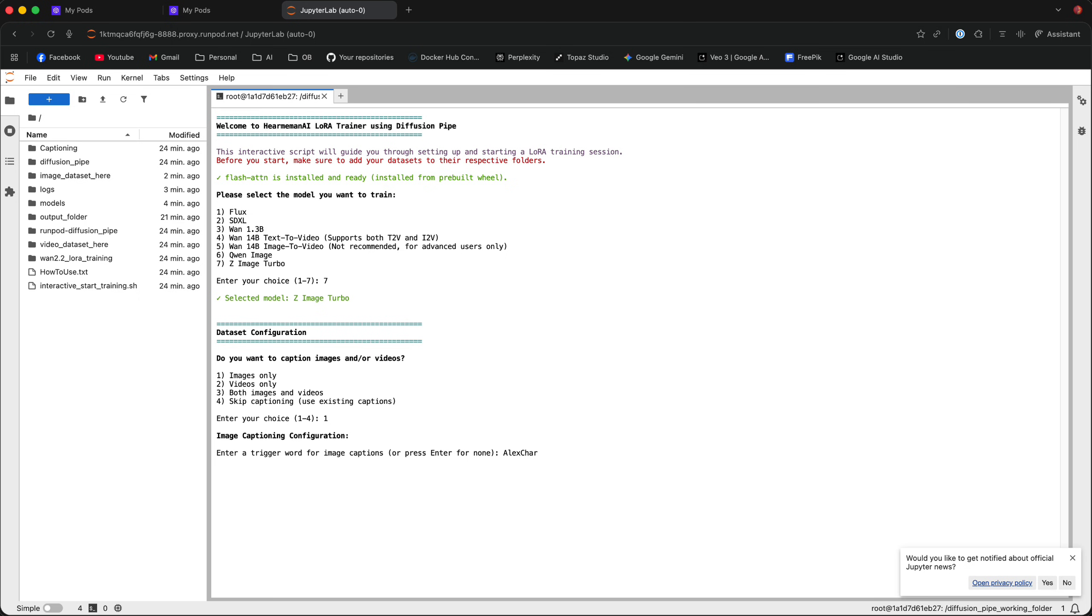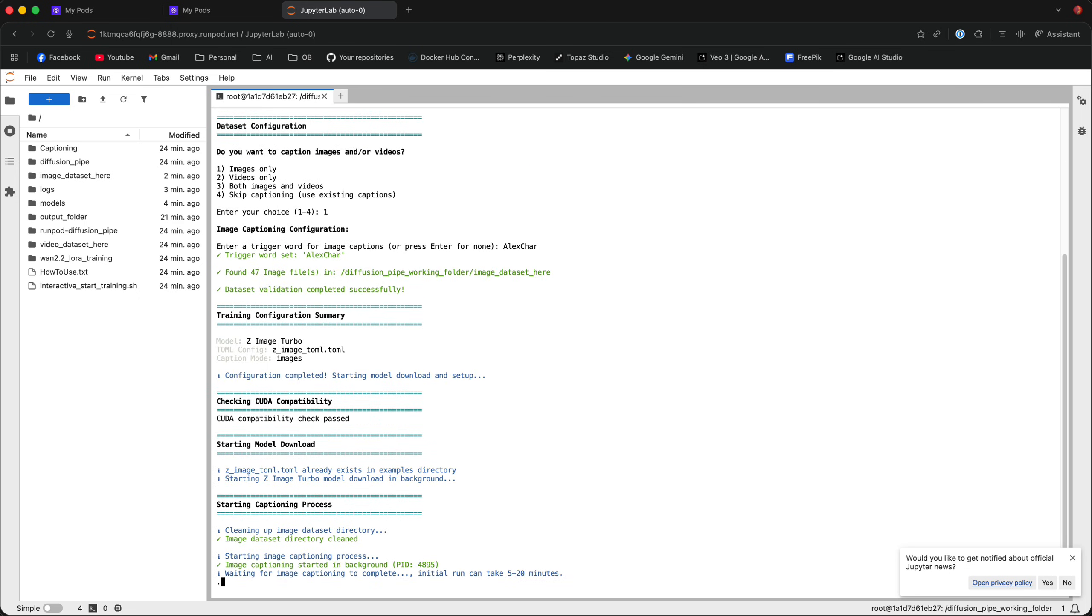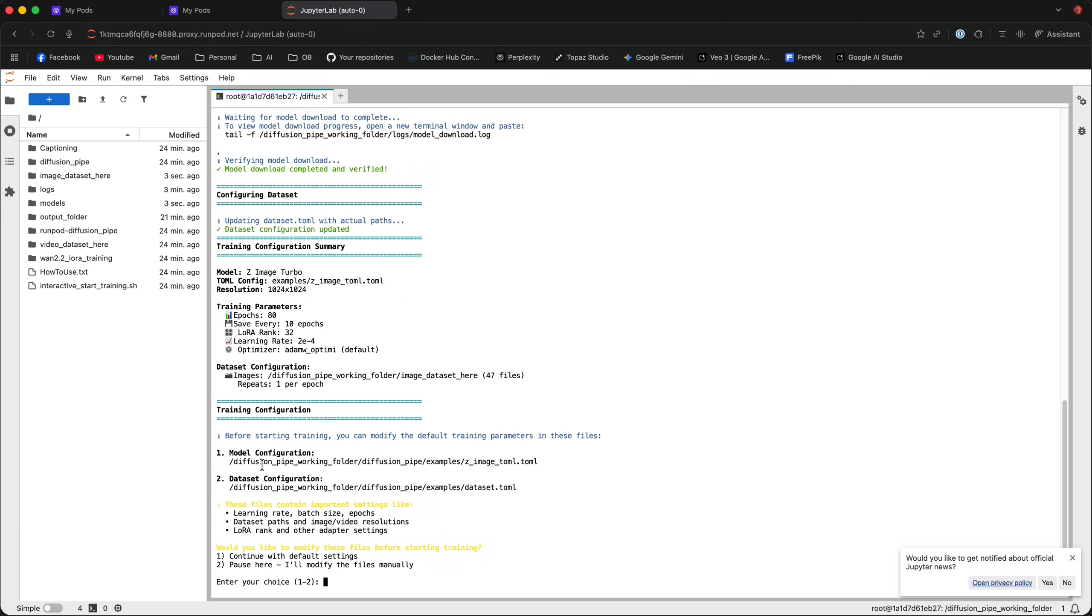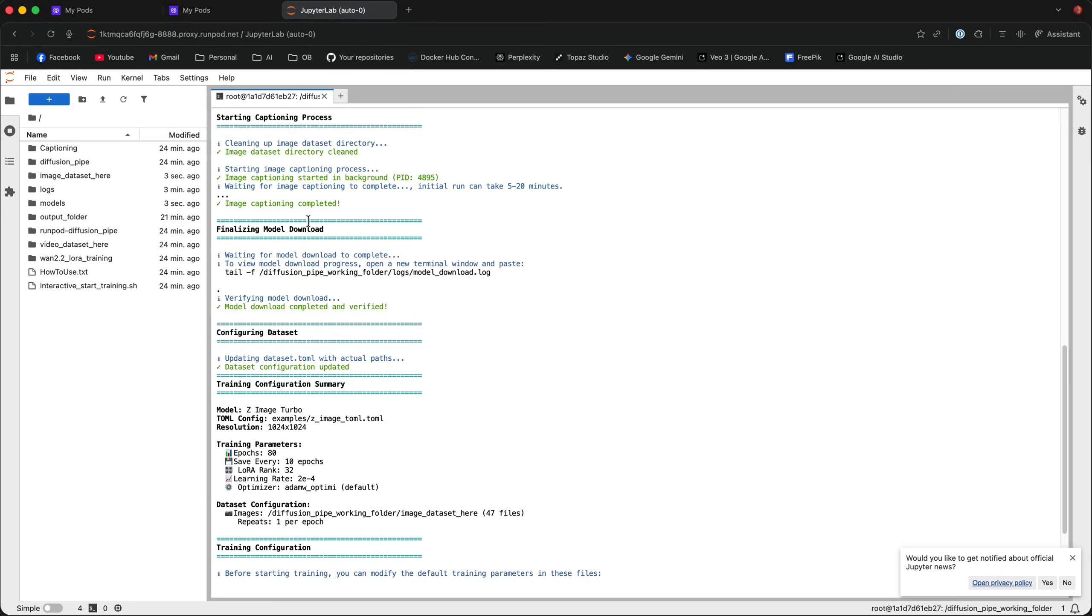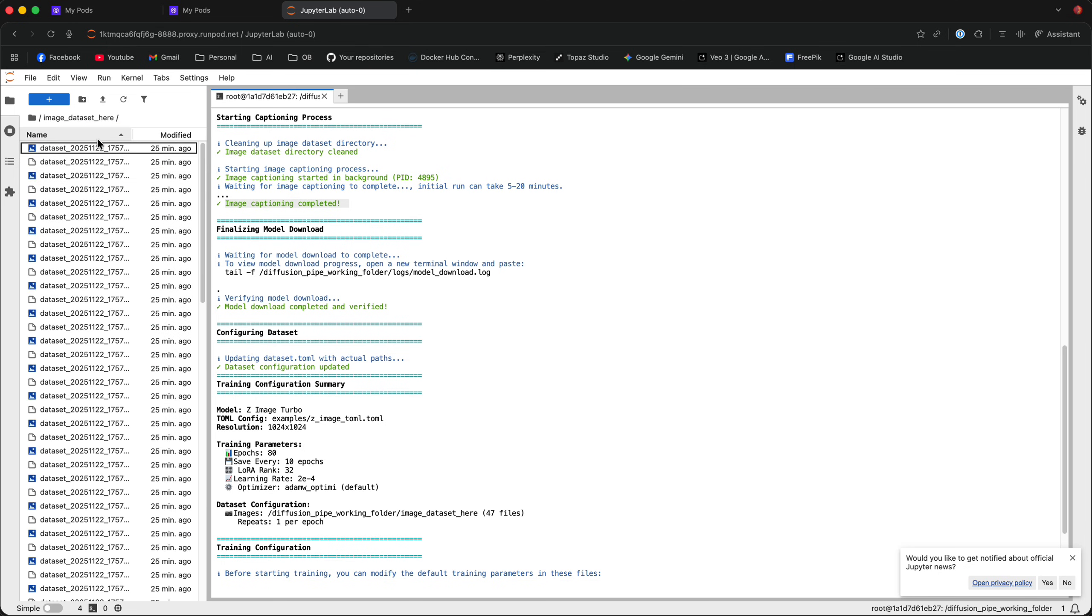So, I'm going to go with AlexChar, and then it's going to download the captioning model and actually caption the images. Now, this can take five to 20 minutes, but once the process is complete, the image captioning is complete because I already have captions, but if you don't, it's going to take five to 20 minutes, and then make sure that all the captions show up in the image dataset folder.